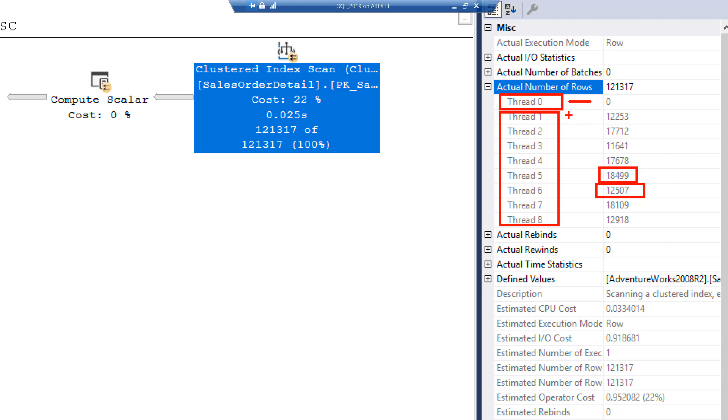If these child threads, if any of them complete before the other and they're waiting, they will also register for CXPACKET. You can see CXPACKET genuinely is not really a problem in SQL Server. It just simply means there is parallelism happening.